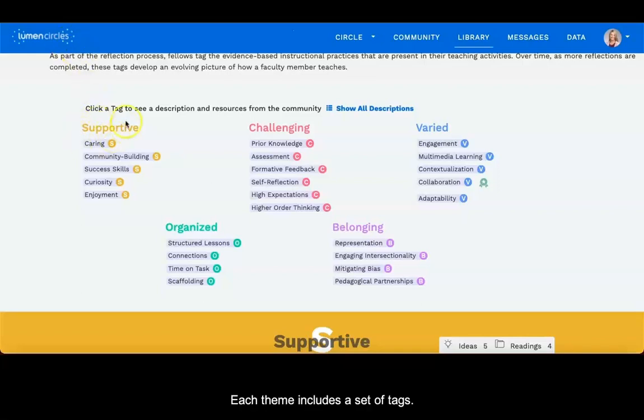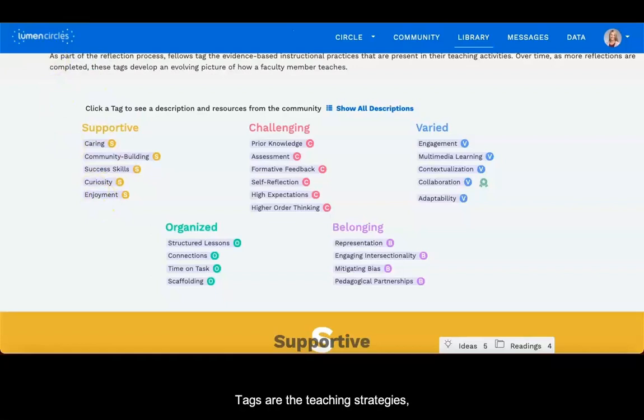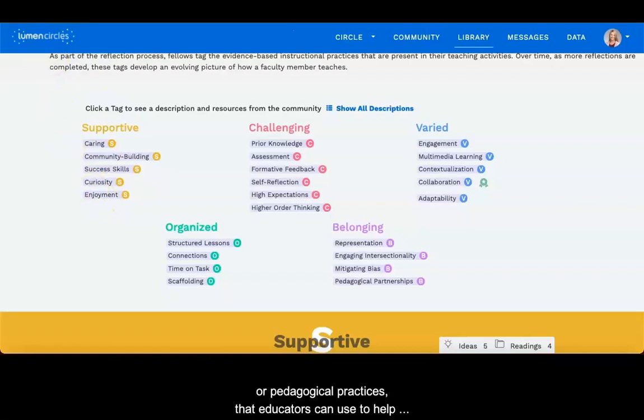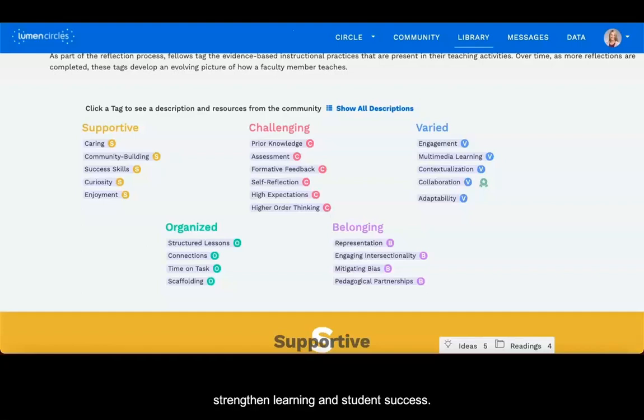Each theme includes a set of tags. Tags are the teaching strategies or pedagogical practices that educators can use to help strengthen learning and student success.